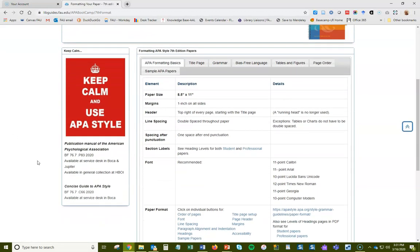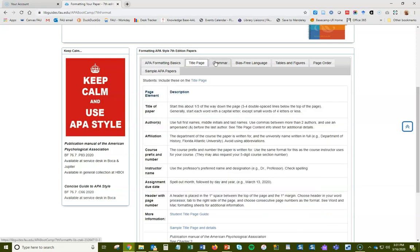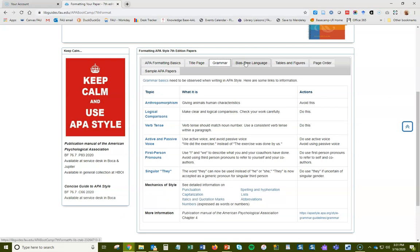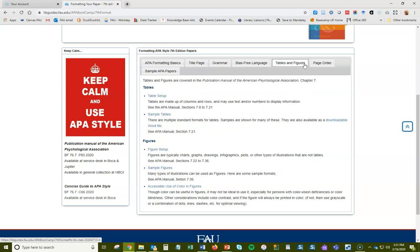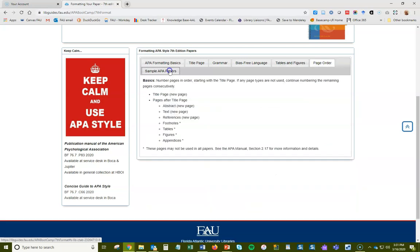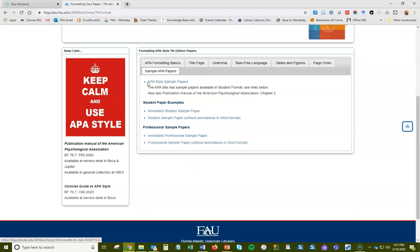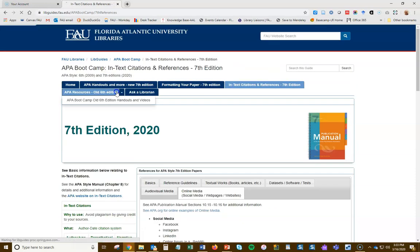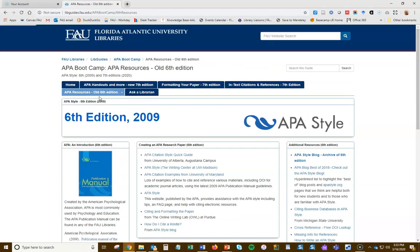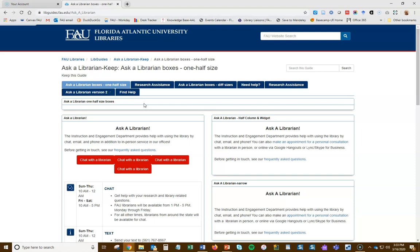Formatting your paper for the 7th edition has a lot of information broken into different tabs, and we'll be going over much of this during the presentation today. There are general sample papers, and then separate ones for student papers and professional papers — student papers are like an abbreviated form of professional ones, which is a new feature in this edition. If you're still looking at the 6th edition, that information is still here, and our information about Ask a Librarian is also available.